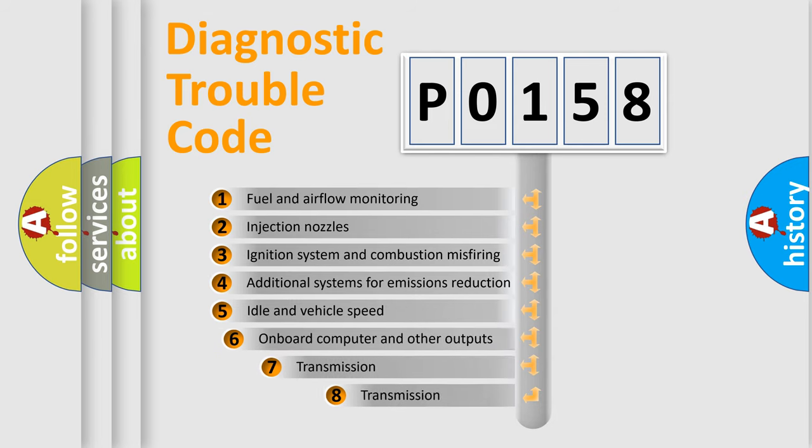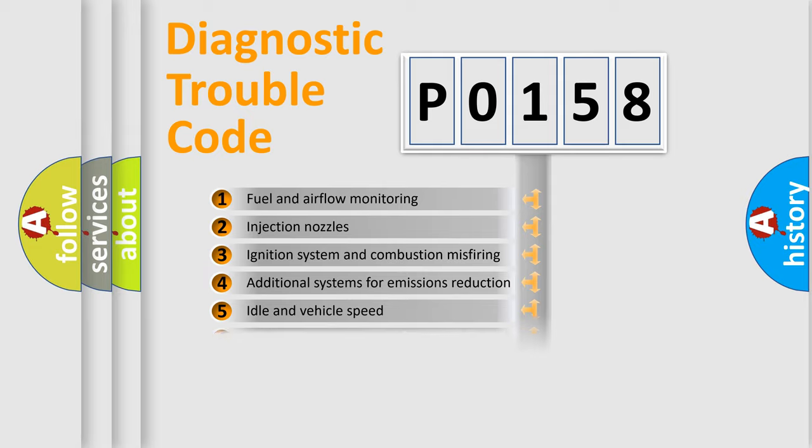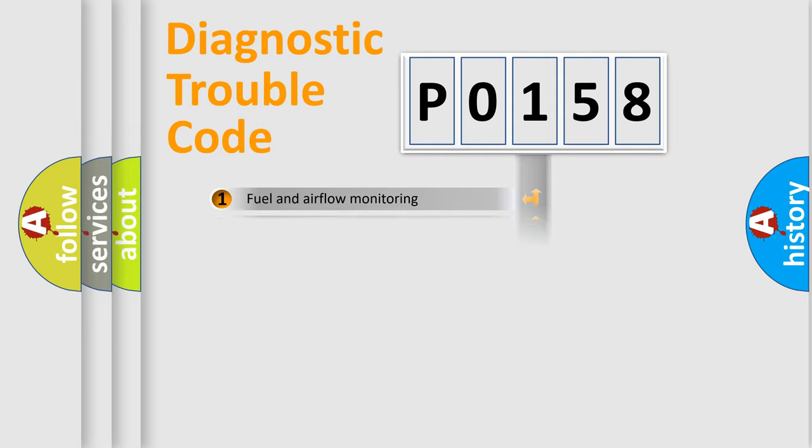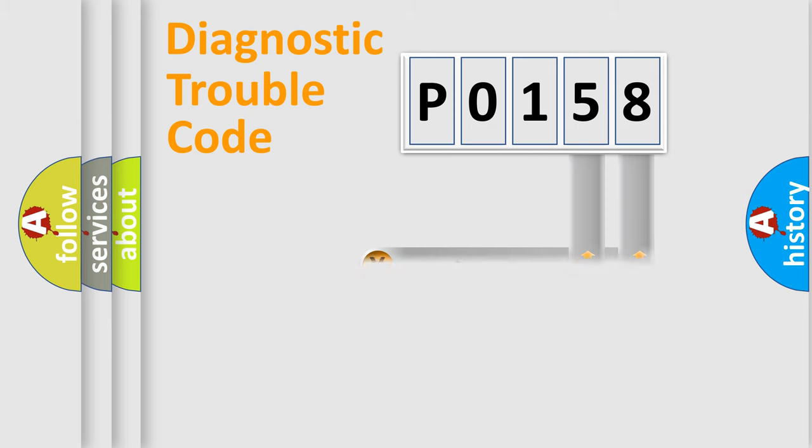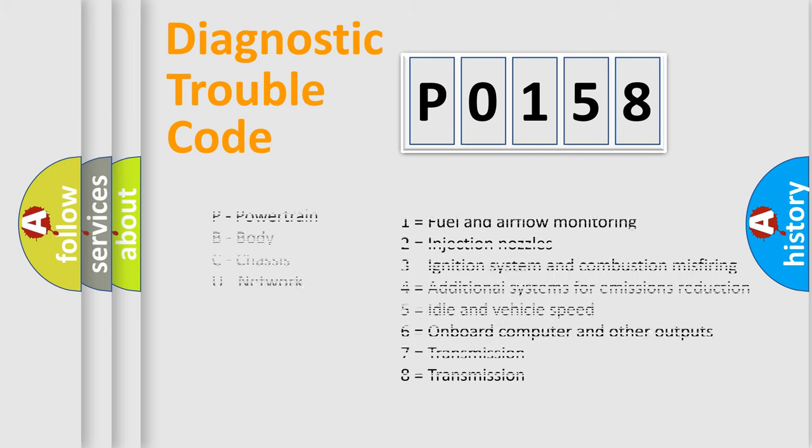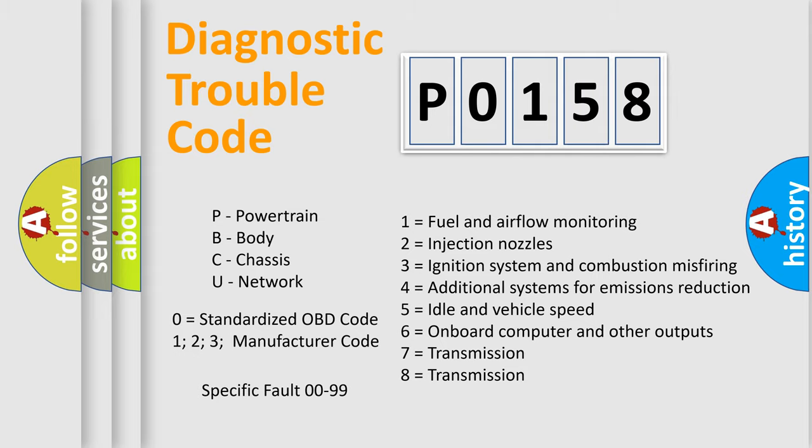The third character specifies a subset of errors. The distribution shown is valid only for the standardized DTC code. Only the last two characters define the specific fault of the group. Let's not forget that such a division is valid only if the second character code is expressed by the number zero.